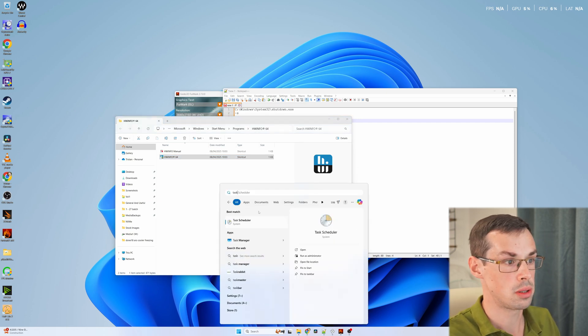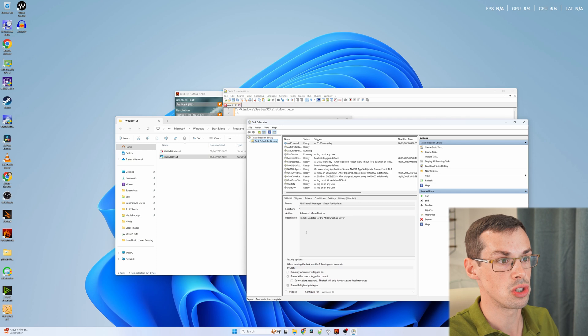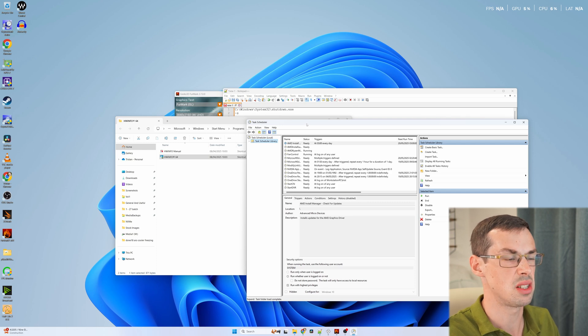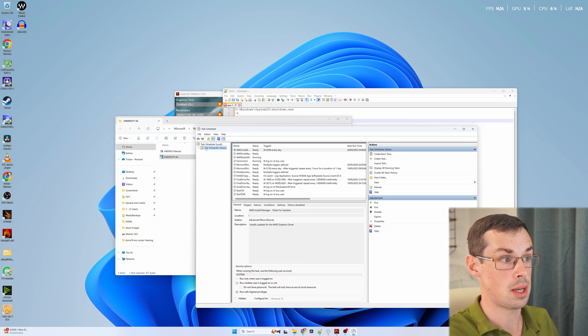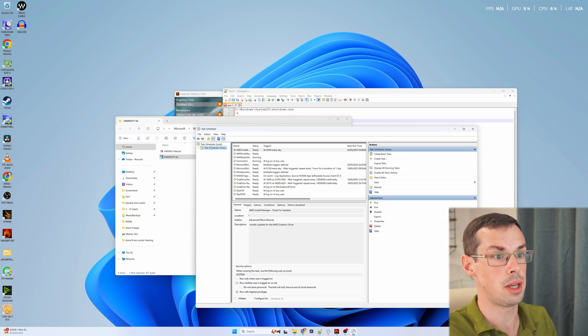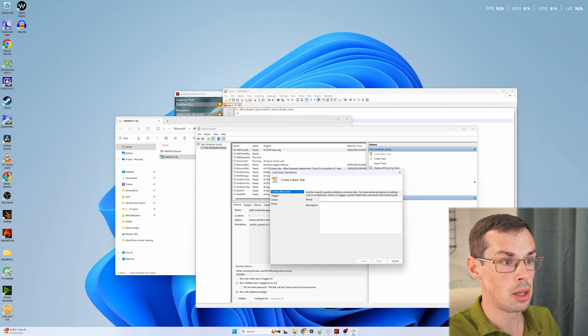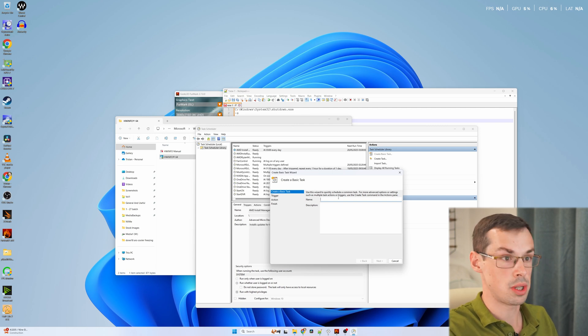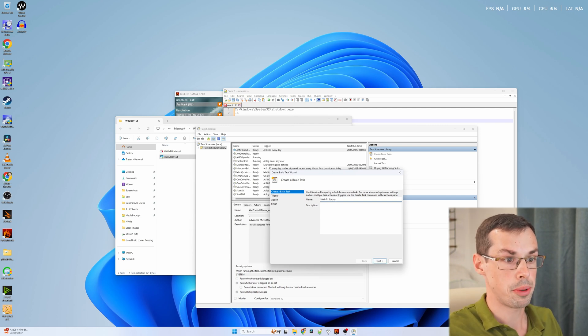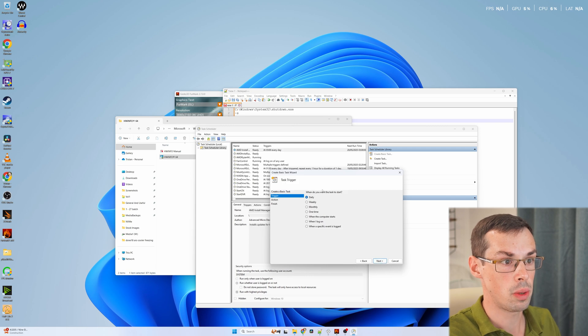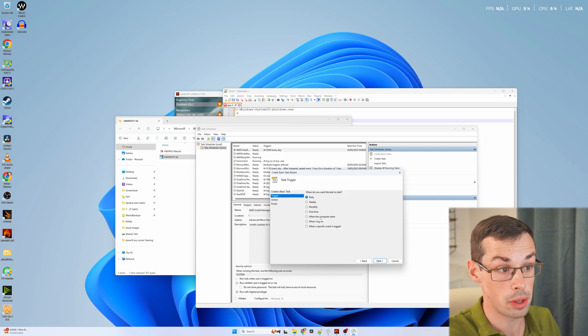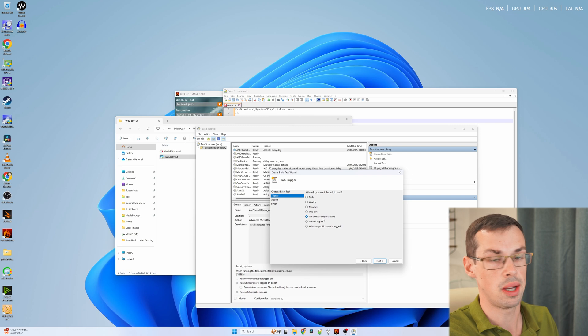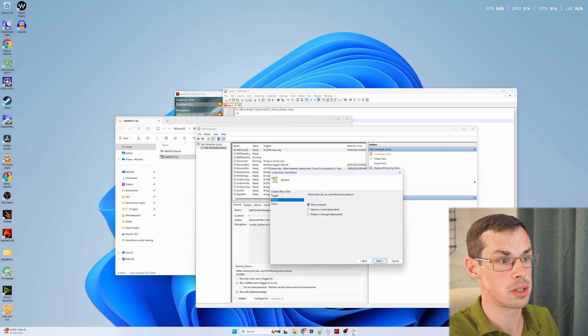Next we want to go to task scheduler. I always run this as admin. Under the task scheduler library on the left, which will be automatically enabled, you go to create basic task. In here we'll say HWinfo startup. Click on next. When do you want the task to start? We're going to say when the computer starts. You can also say when I log on and stuff, but I just say when the computer starts to be honest.